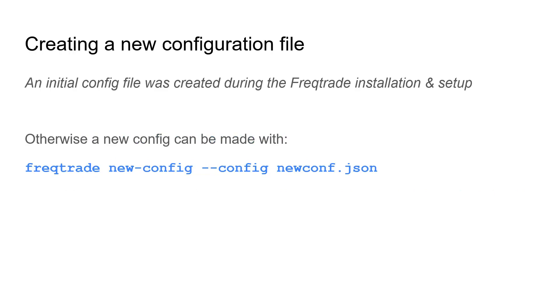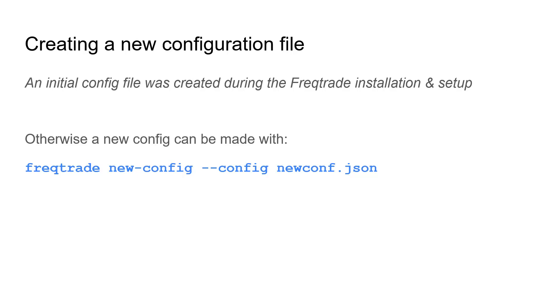However, if you watched the first video on how to install FreqTrade on your machine, you actually made an initial configuration file for FreqTrade during the installation and setup of the FreqTrade bot. If you want to create a new one with just the default settings, you can make the new configuration with the command shown on this page. You can give it any name, but you have to remember that when you use it when starting the bot that you have to put it in the config section in that command.